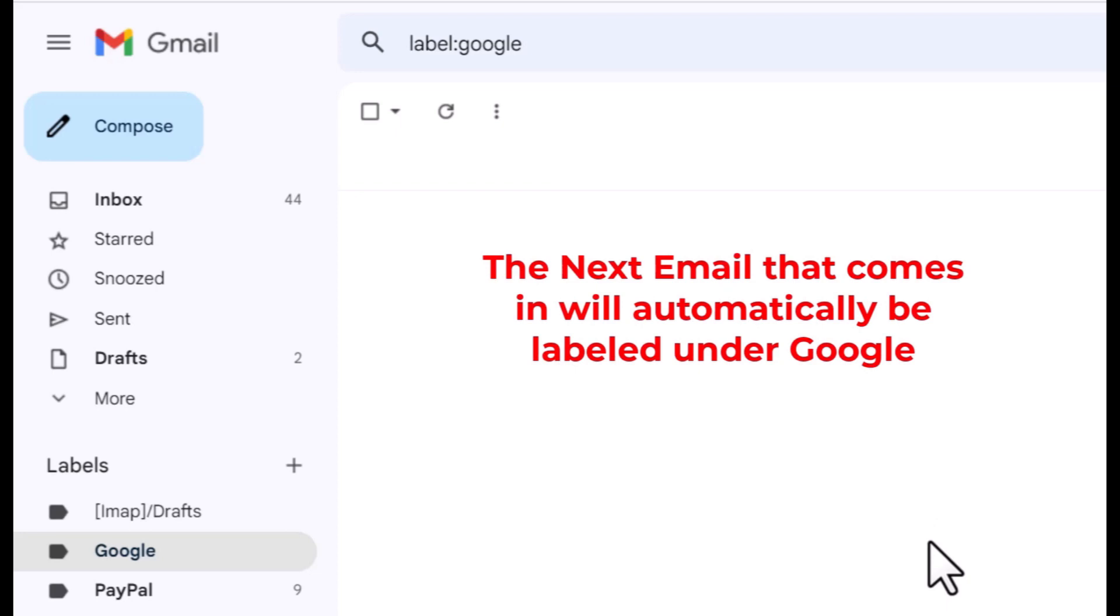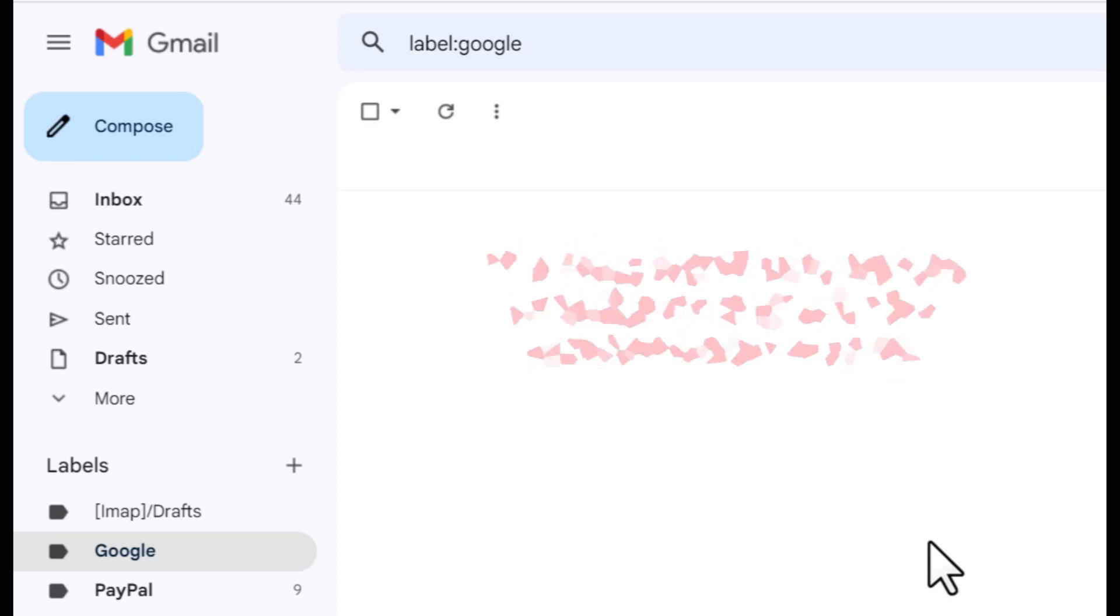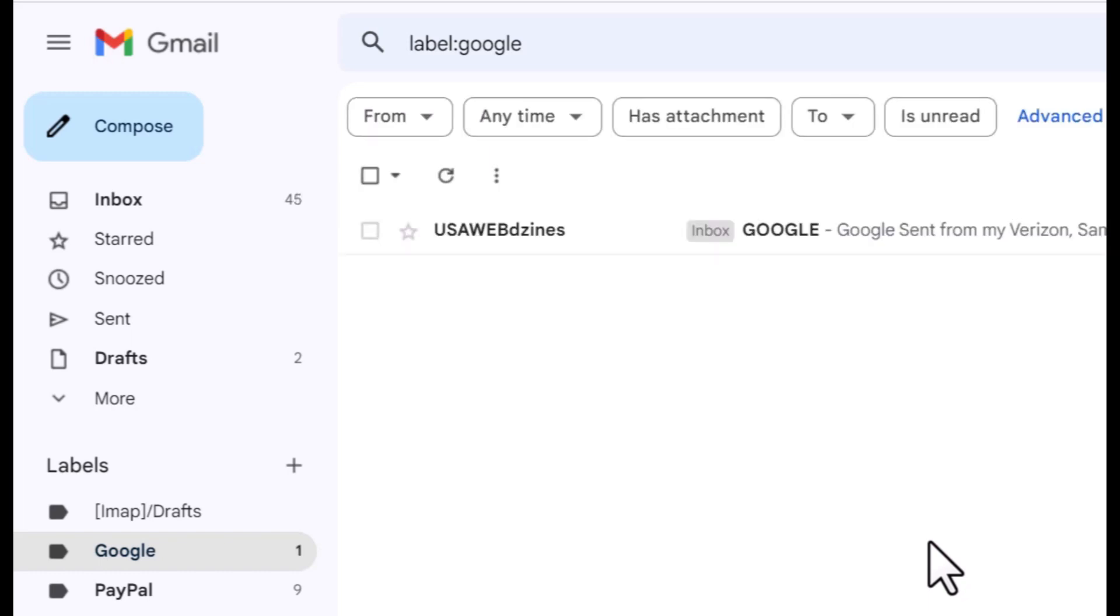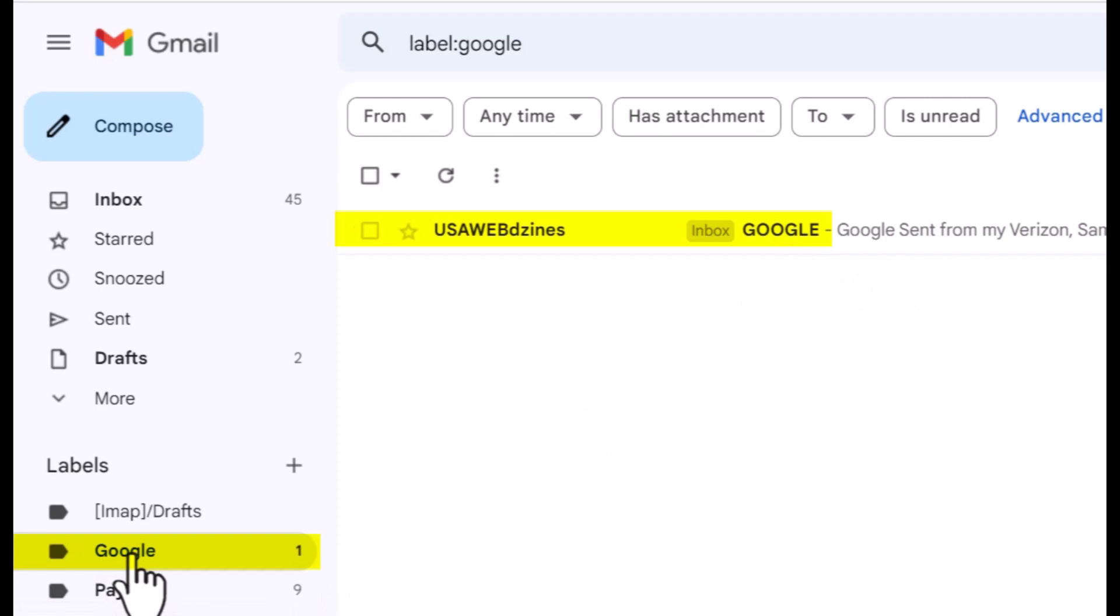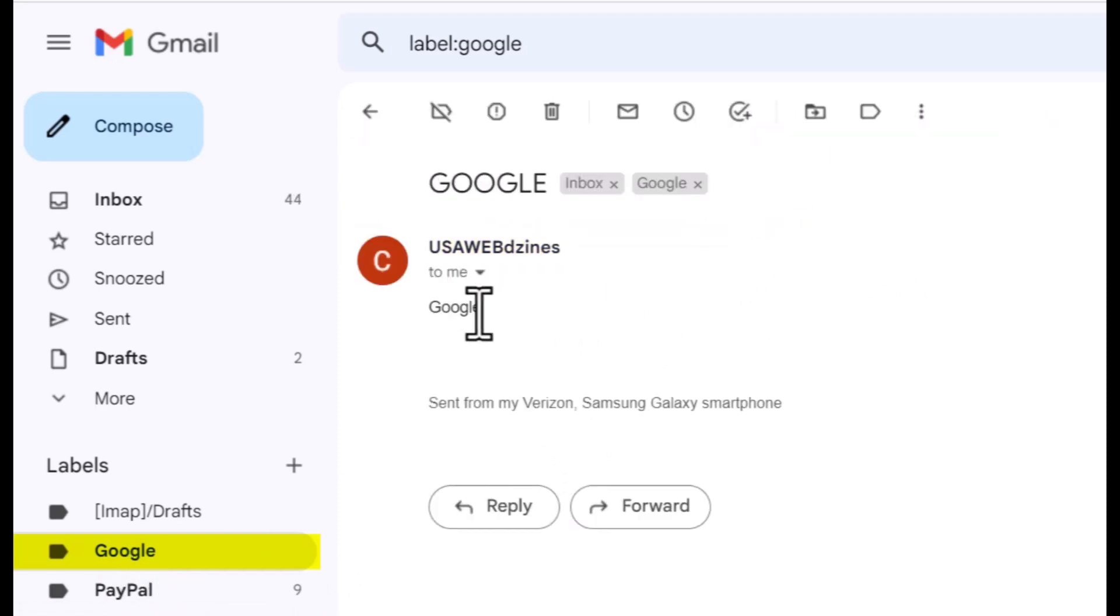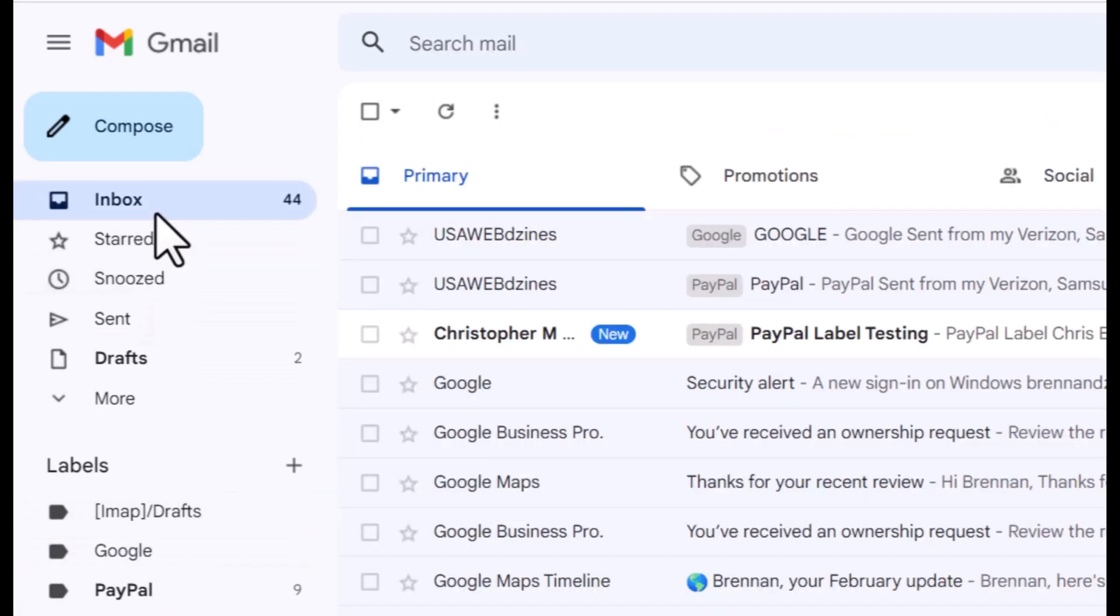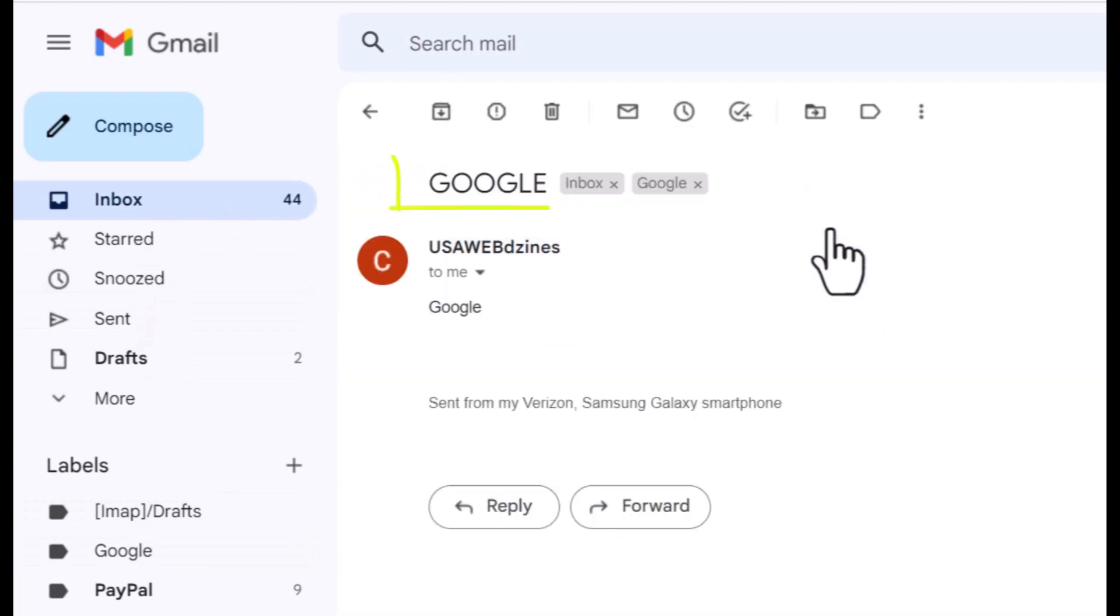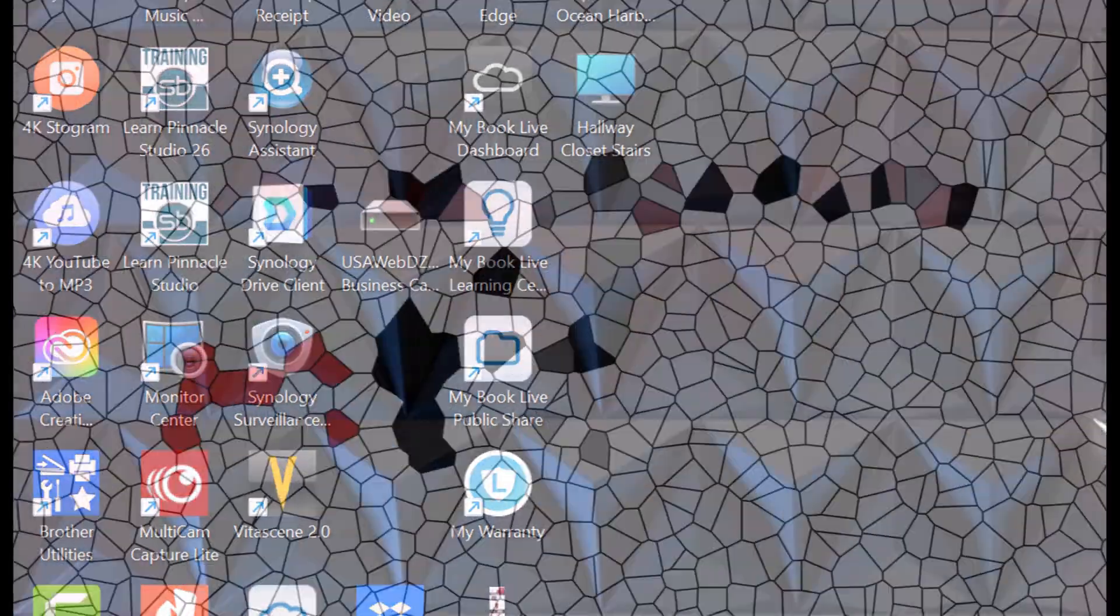Let me go on my other device and we'll test it out. We'll send an email and put the word Google in there and see if it shows up and where it goes. Immediately you notice under the Google label you have the email I sent. It will also be in the inbox and it goes under the Google label.